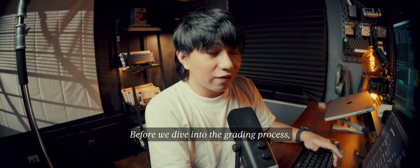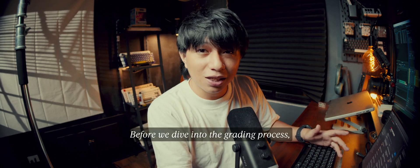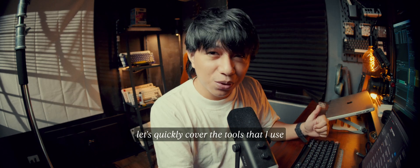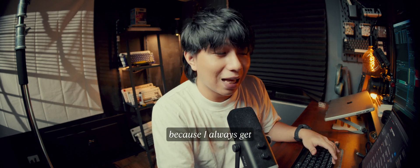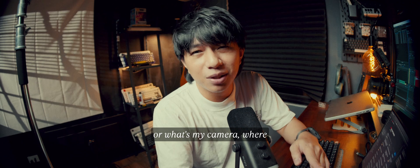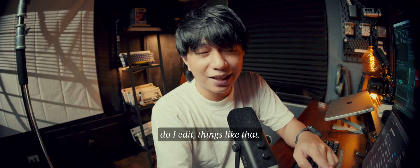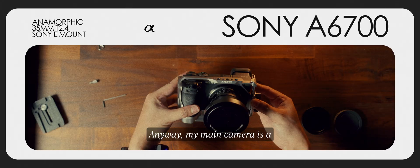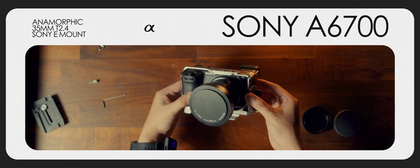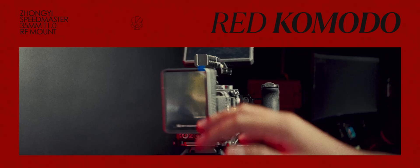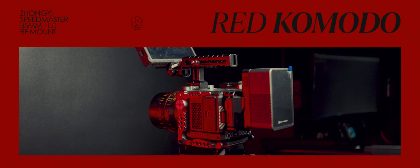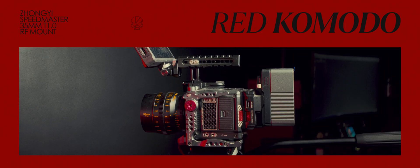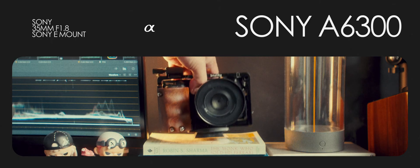Before we dive into the grading process, let's quickly cover the tools that I use, because I always get asked where do I get my music, or what's my camera, where do I edit, things like that. My main camera is a Sony A7S III for YouTube and TikTok, with a RED Komodo for some creative shots, and an A6400 as a backup.